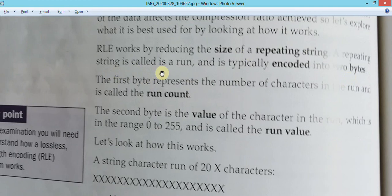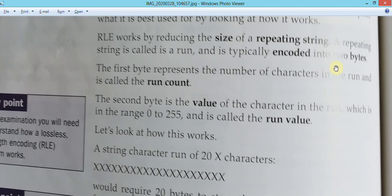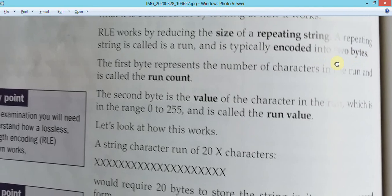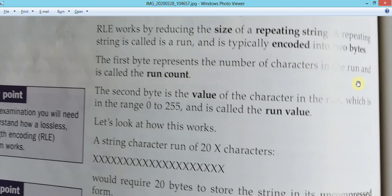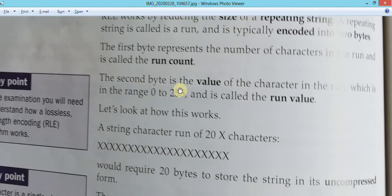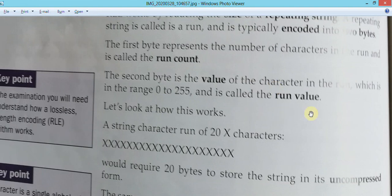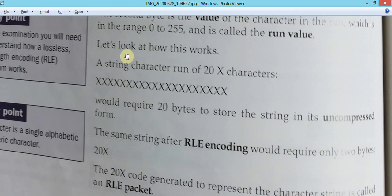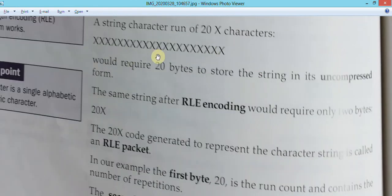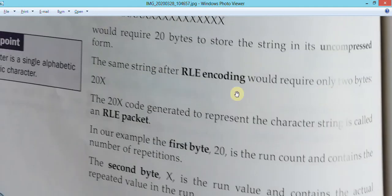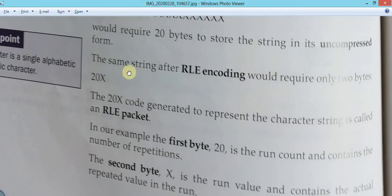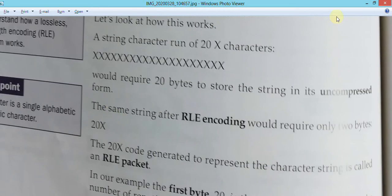A repeating string is called a 'run' and is typically encoded into two bytes. The first byte represents the number of characters in the run - called the run count. The second byte is the value of the character in the run, in the range 0 to 255, called the run value. For example: 20 x-characters. The run count is 20 and the run value is 'x'.